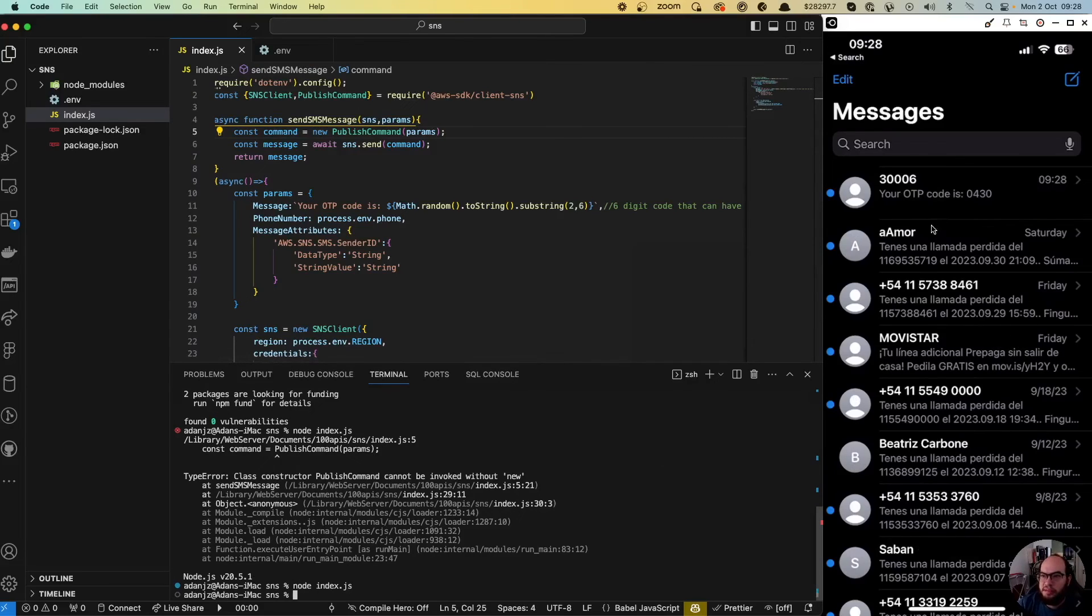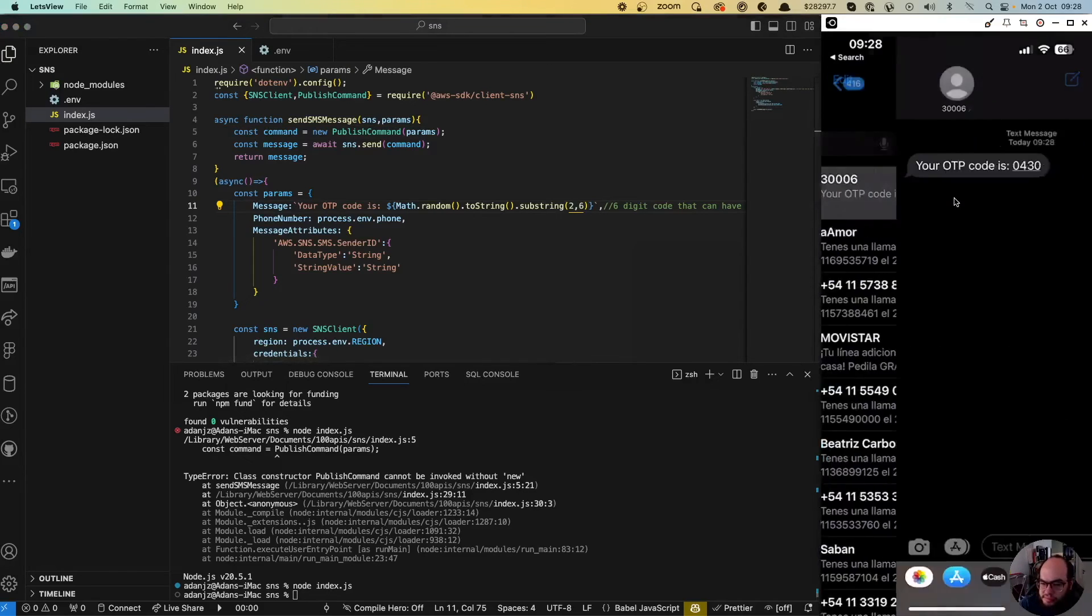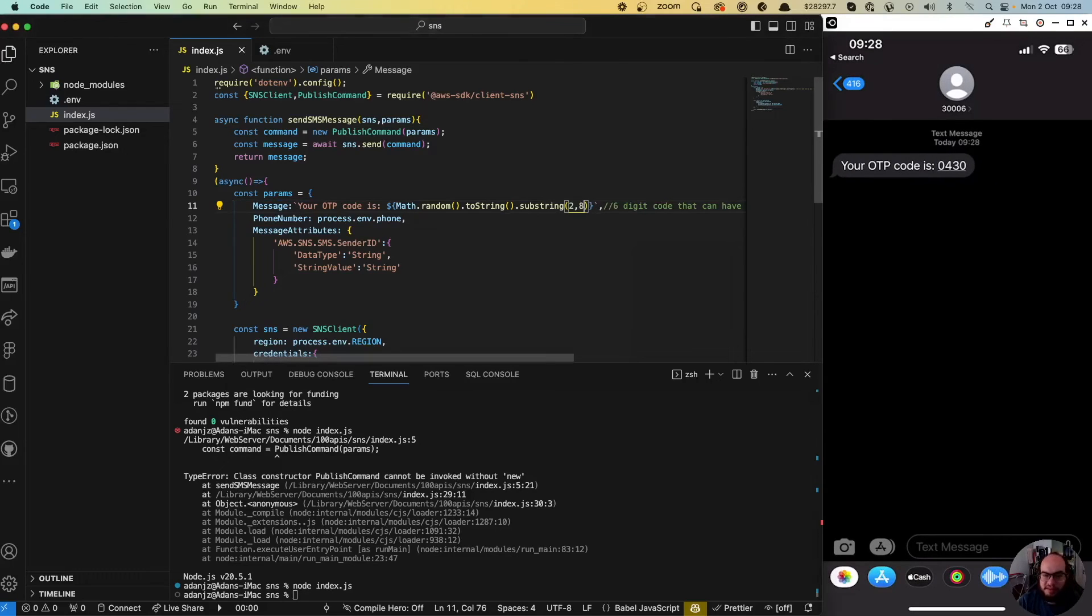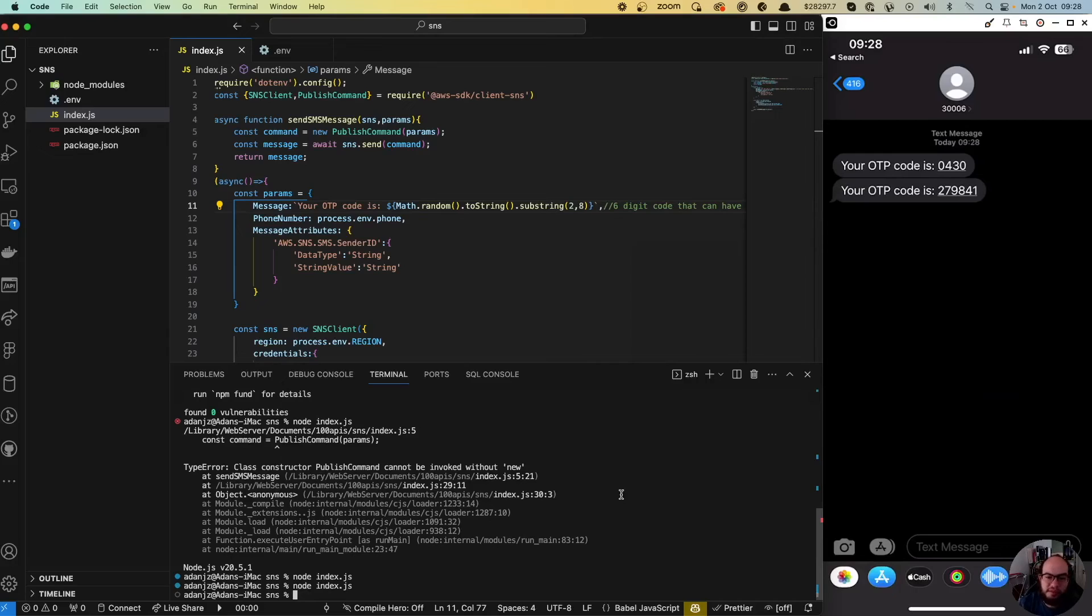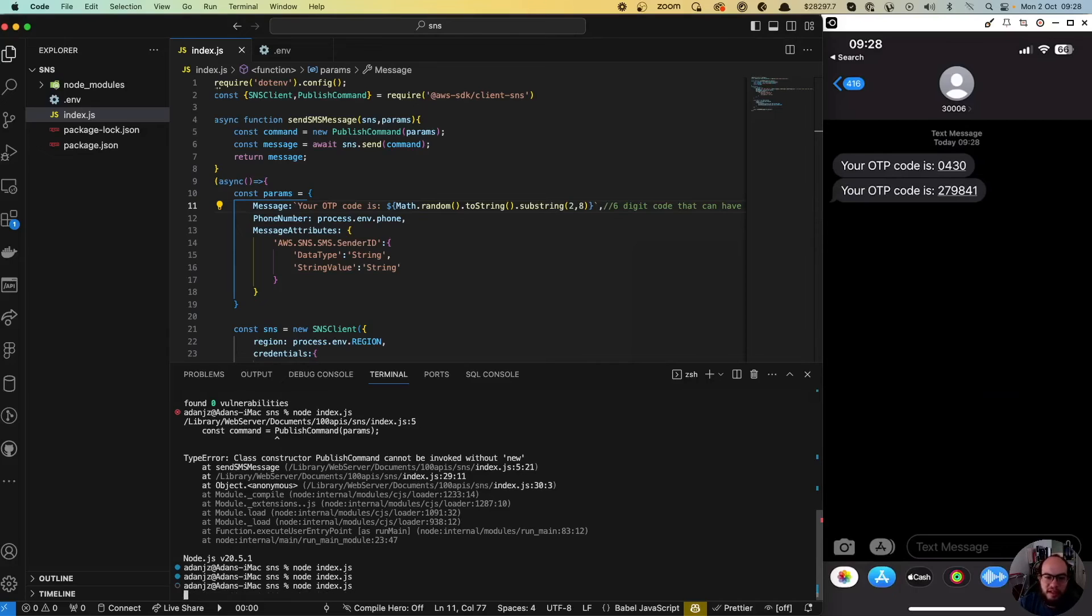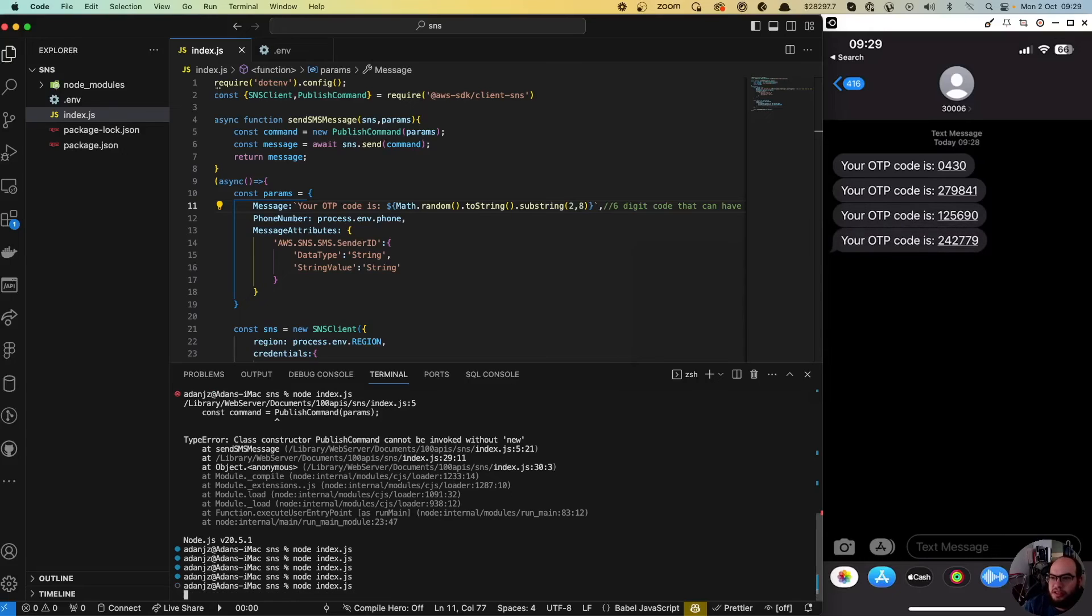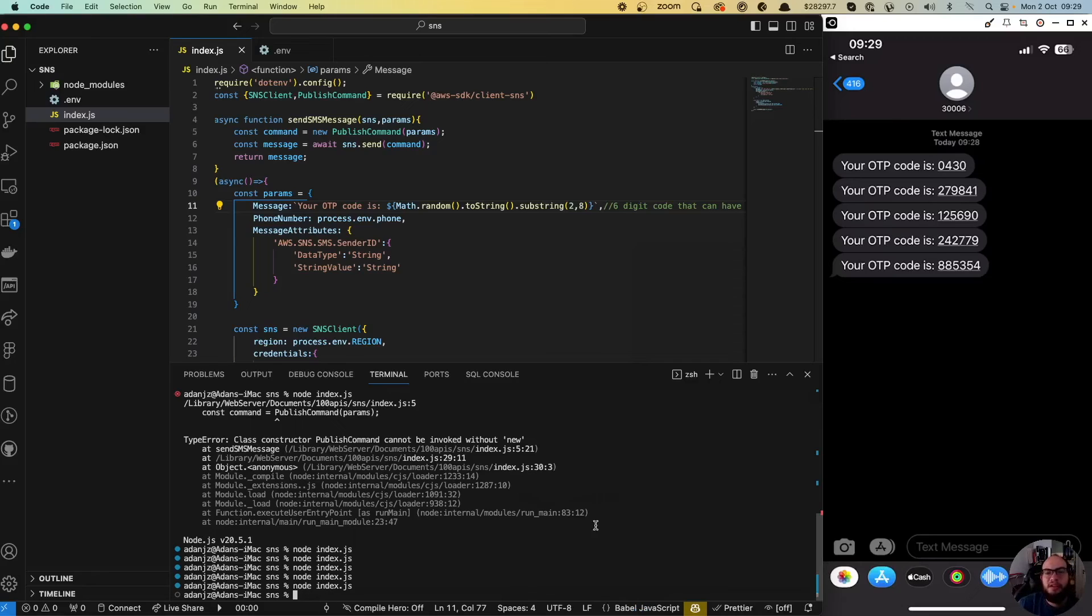Yeah, the OTP code is 0 4 3 0. Yeah, it makes sense. Now you have the keys and every time you run it you have a different six-digit code. As simple as that. So yeah, thank you for staying with me, it is pretty fun and happy coding guys, see you on the next episode, bye bye.